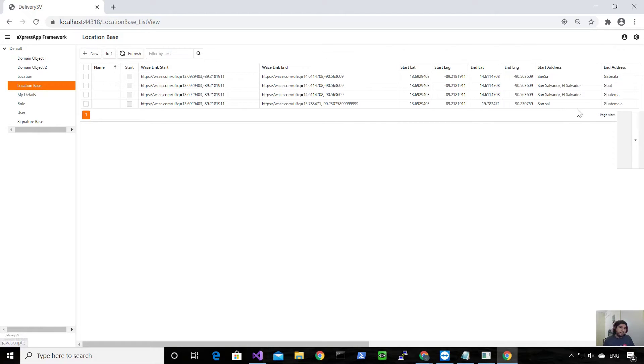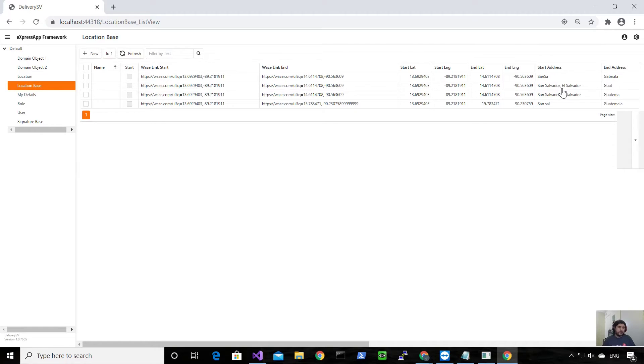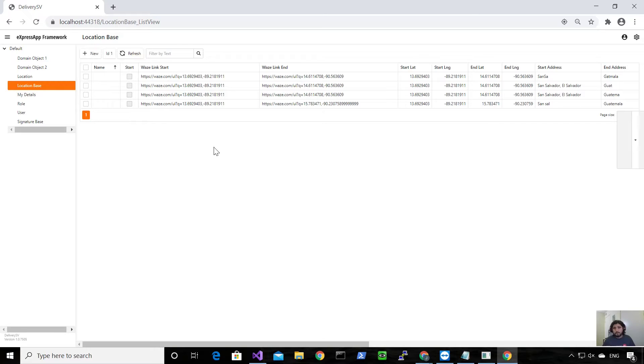As you can see there's a small problem with the start address and end address. When you get the value from the text box it might show the suggestion, but what is there is what you wrote. So if you only wrote 'sand' and then you pick San Salvador from the picker, what is in the text box is only 'sand', so that's why I need to figure it out. But so far so good.